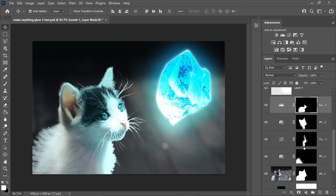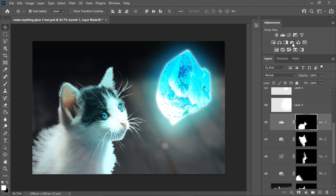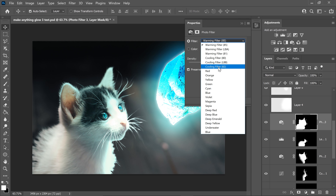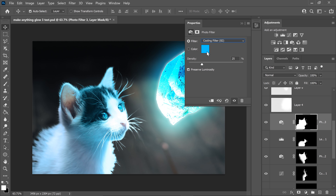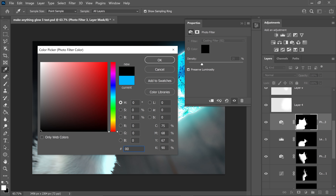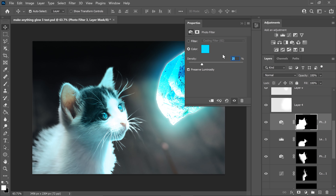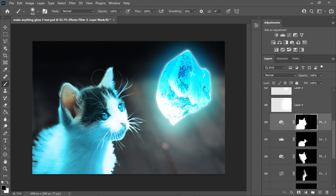Once again get the selection and get yourself another Photo Filter. Set it to the Cooling Filter, click on the colour and set it to 00D8FF, press OK. Set the percentage to 100%. Minimise this — you only want the front bit to be visible, and leave a little bit on the ears as well. It should look something like this.